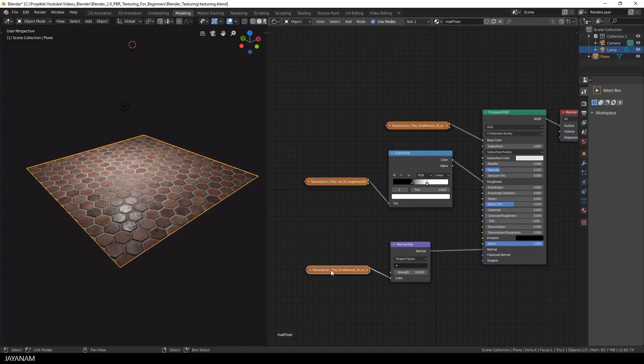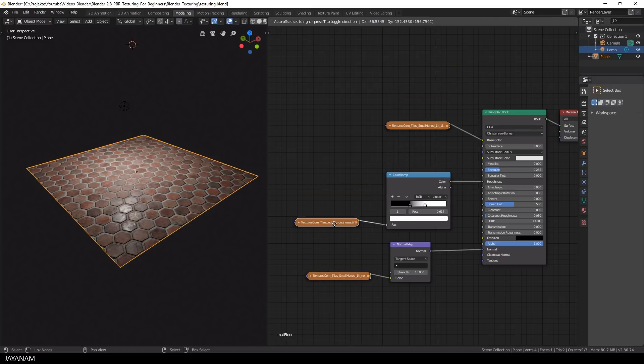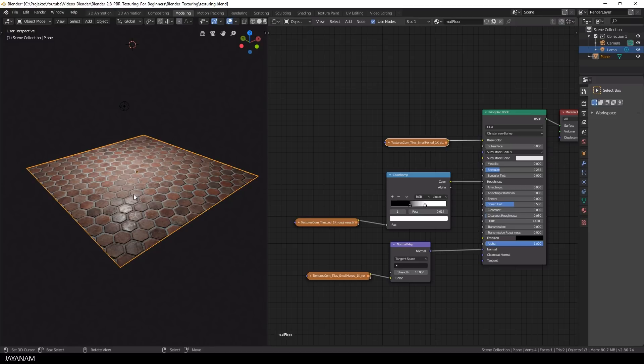Now let's collapse these nodes so that we have a little bit more space. And what I want to do now is to paint in a kind of overlay, could be a graffiti.